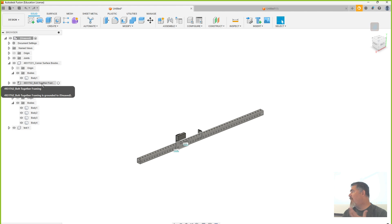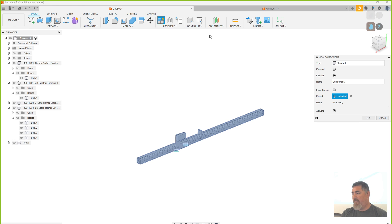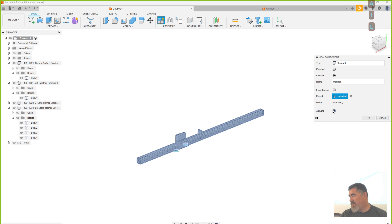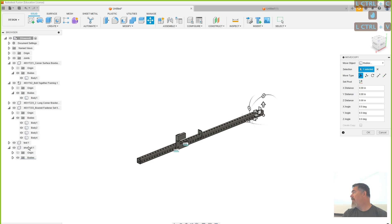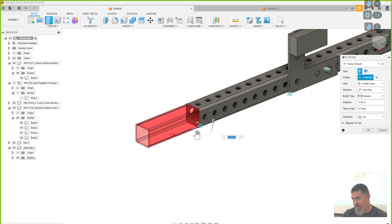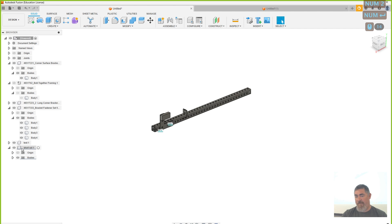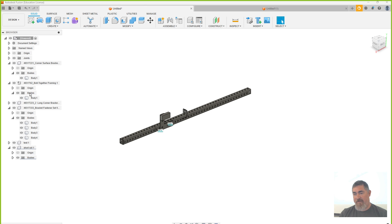This is where bodies come into play. Within this component I have a body, so if I just make a new component — I'll call it Short Rail — and say okay, that new component has no bodies. But I can take this body, copy it, go onto this new component, and paste it. Now I can just turn the original one off. My short rail is there, and if I turn the long rail back on it's there too. You can copy bodies from within one component into another component and now you can make changes to them — they're not tied to each other anymore.